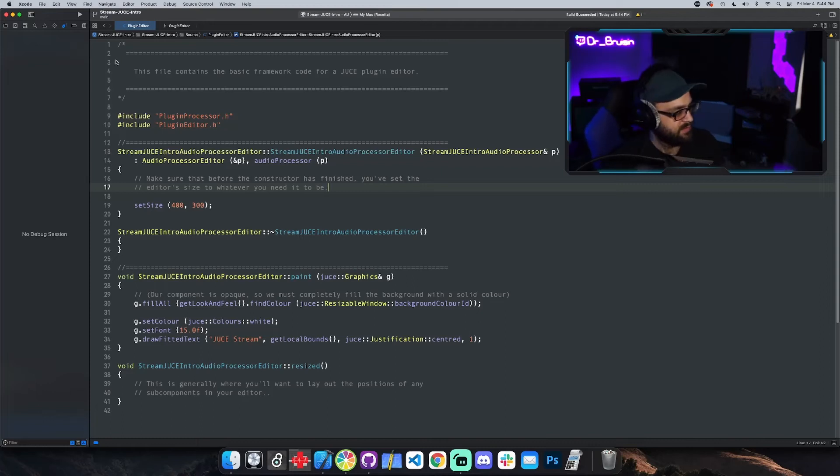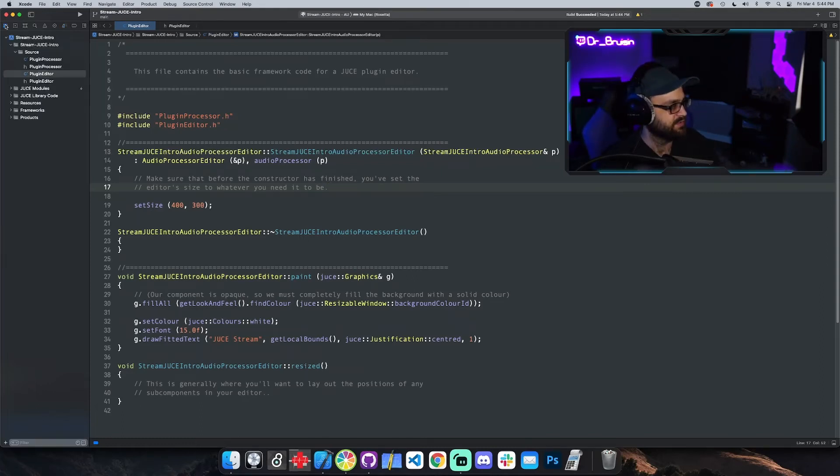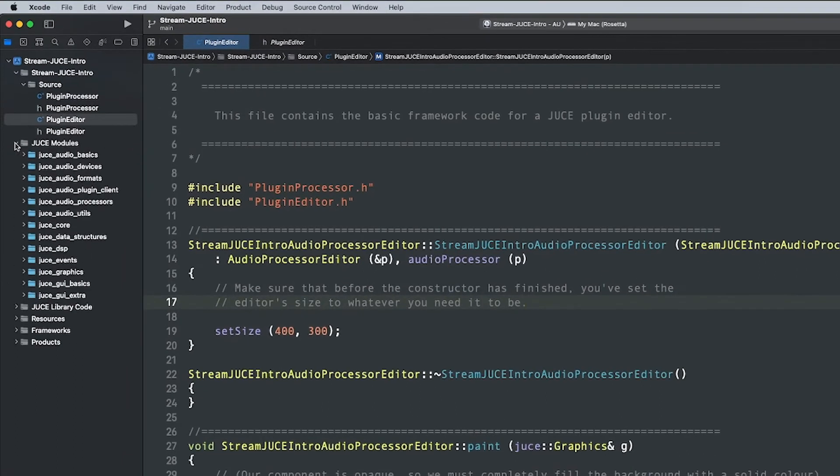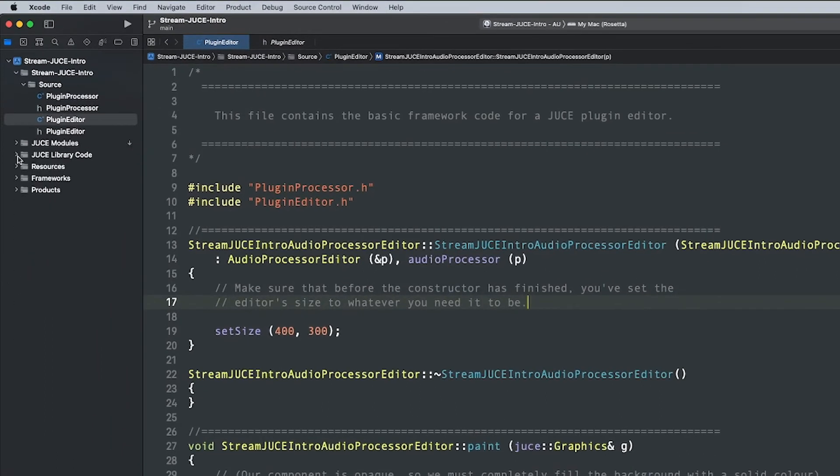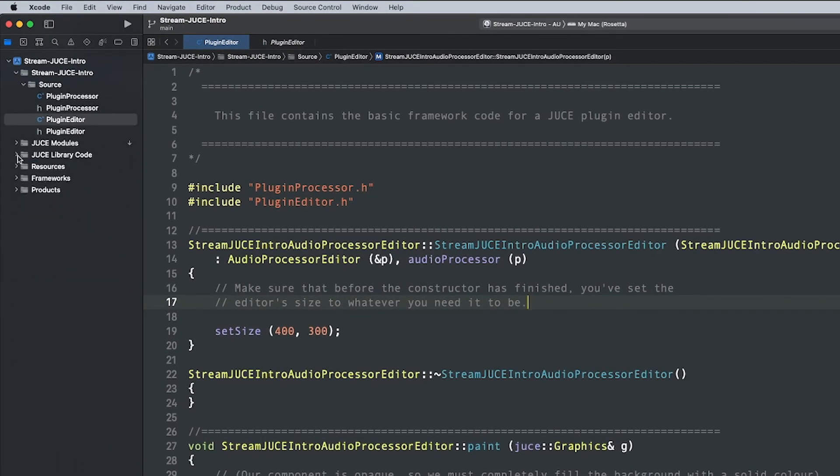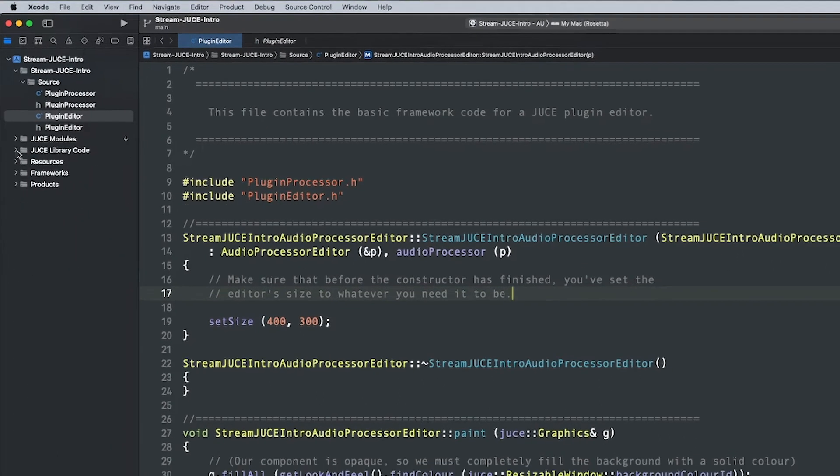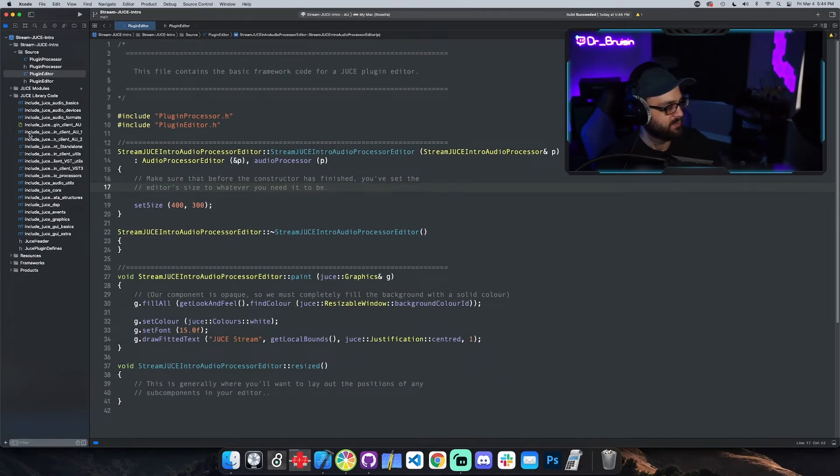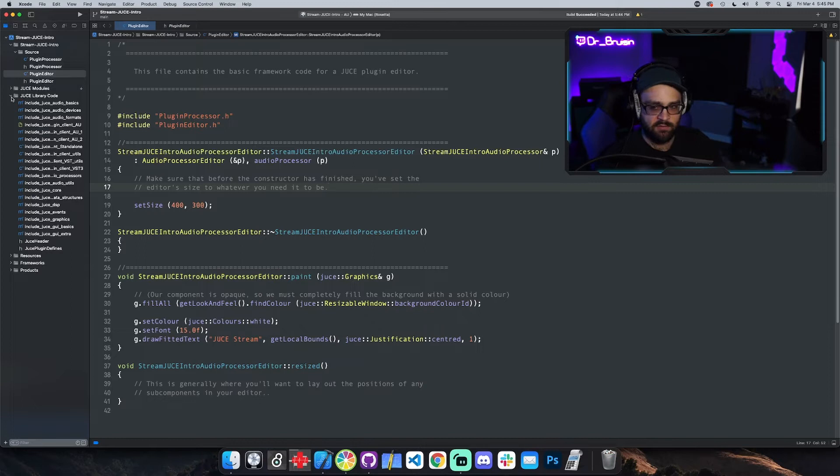Let's check out the source files that JUCE gives you. By default, you have all the library code associated with the JUCE framework. Because it's a framework, it's basically just a bunch of code that a bunch of really smart people wrote that makes it easier for developers